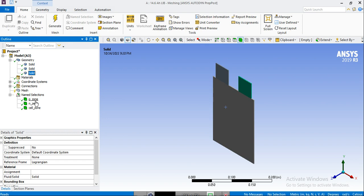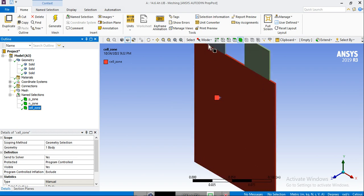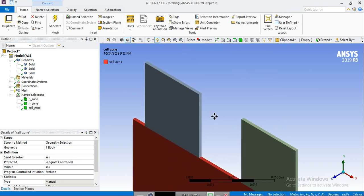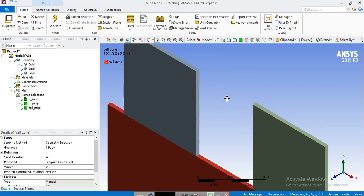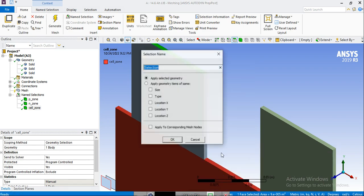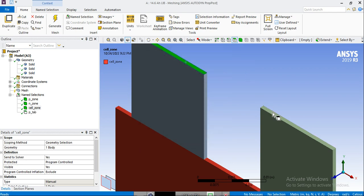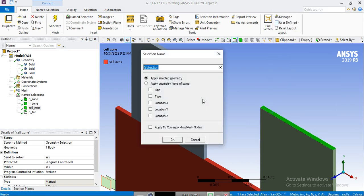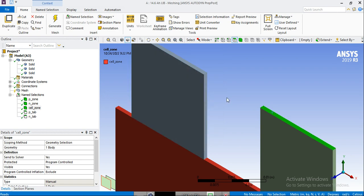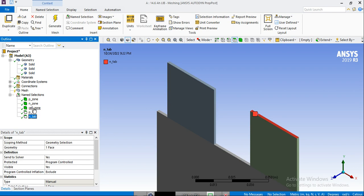So as you can see, we have the positive zone here, the negative zone, and the cell zone. We also need to define two surfaces as the positive tab and the negative tab. So we select the surface here and define it as positive tab, and here is the negative tab. So now we have the positive zone, the positive tab, the negative tab, and the cell zone.